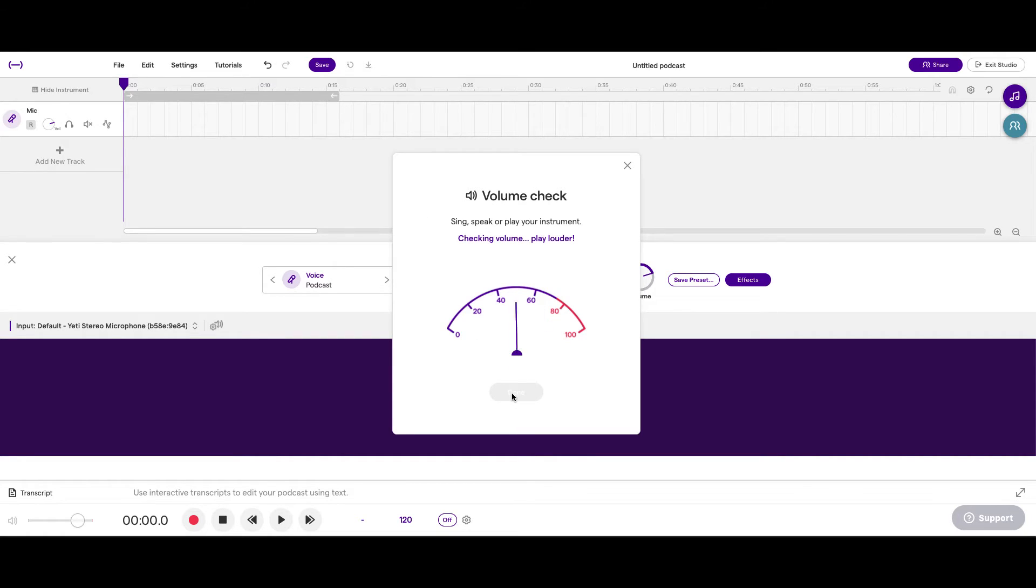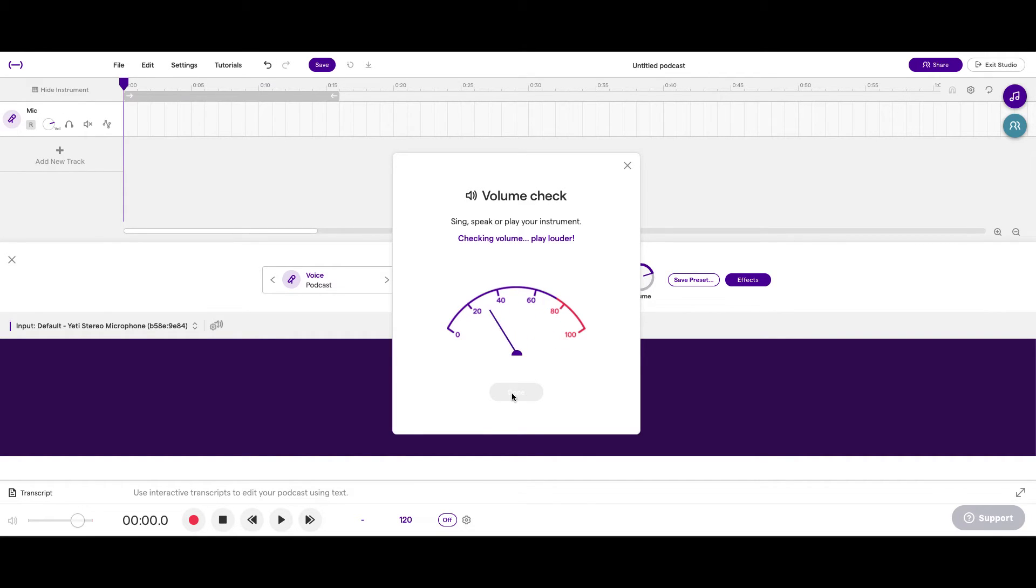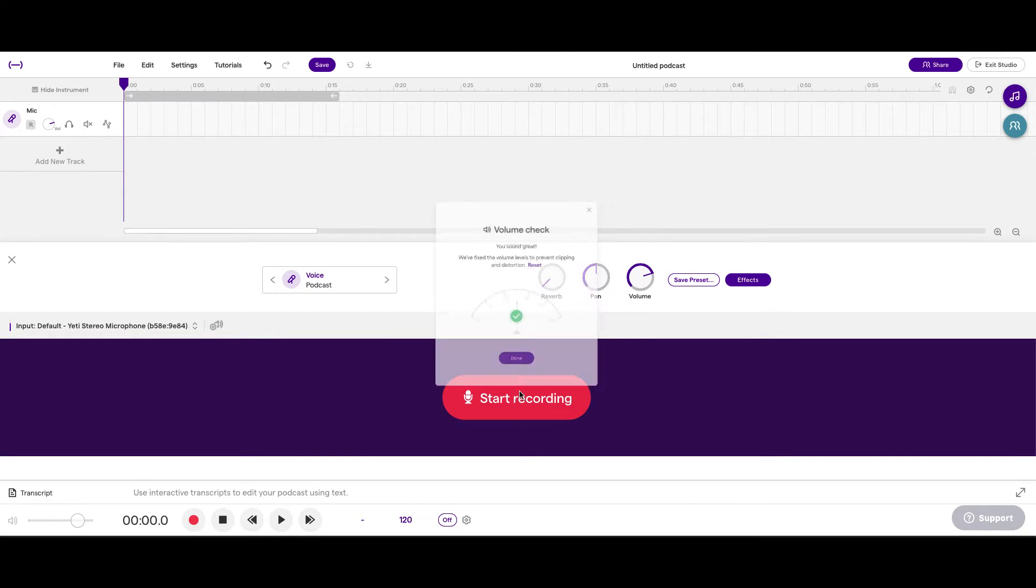Hello, my name is July. I like to rap. I can't sing. Awesome. So, it's done already. We fixed the volume levels to prevent clipping and distortion. So, let's go ahead and click done.